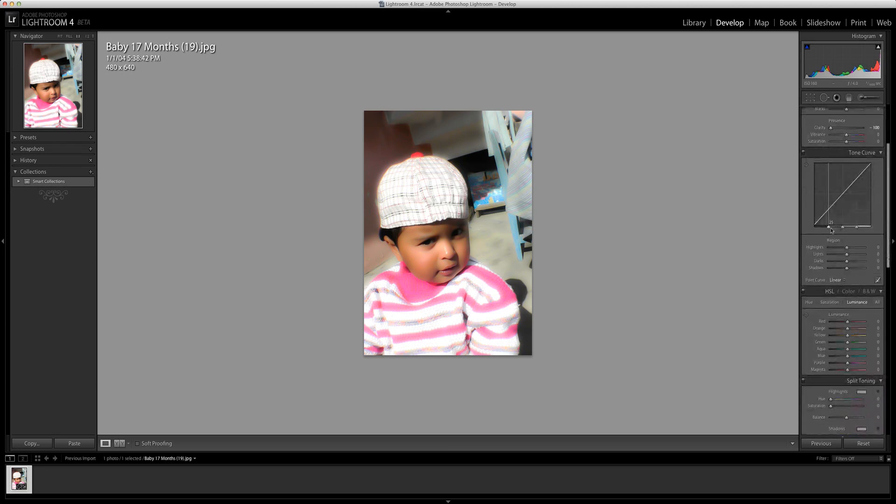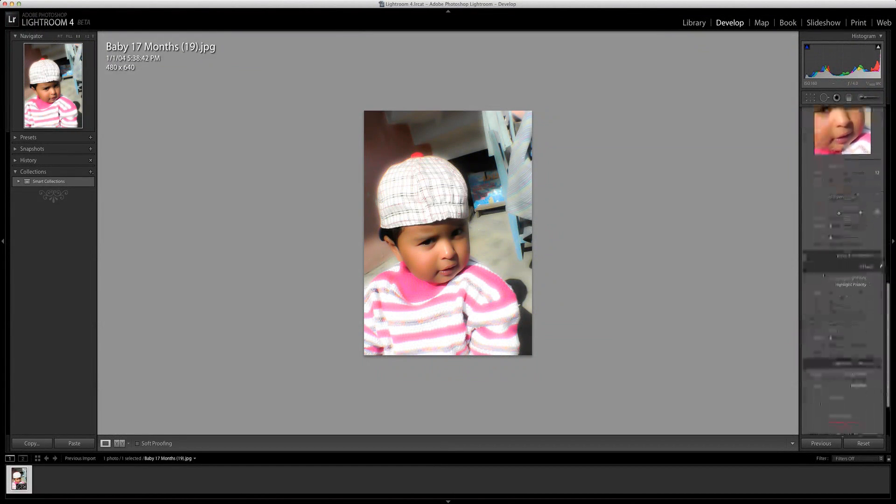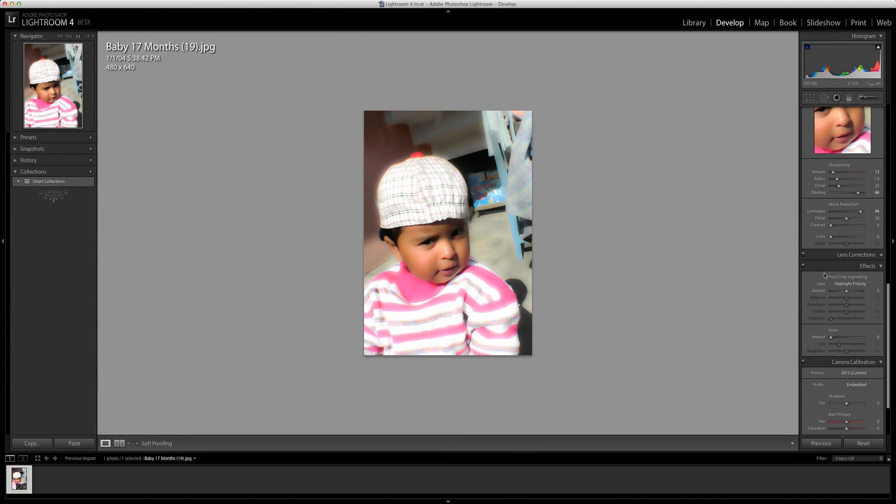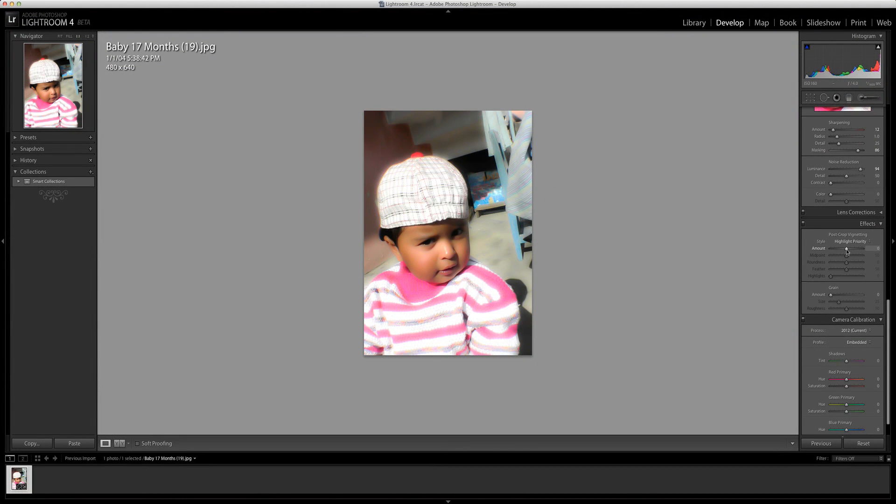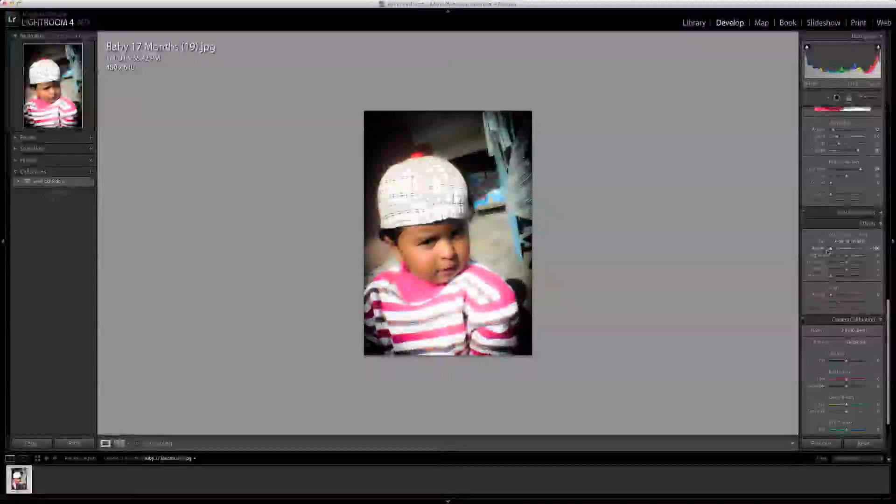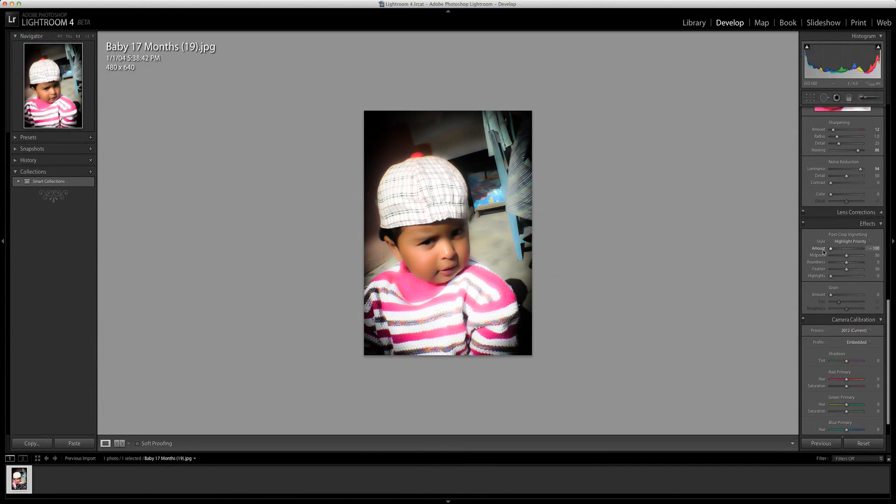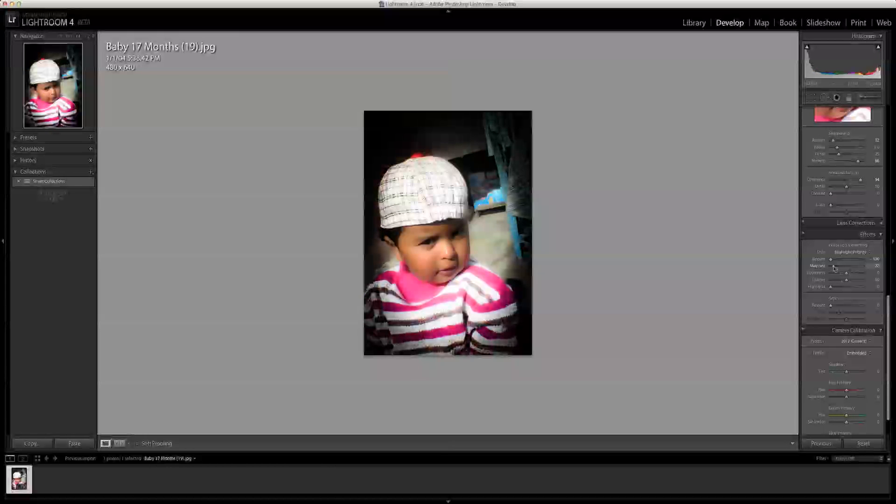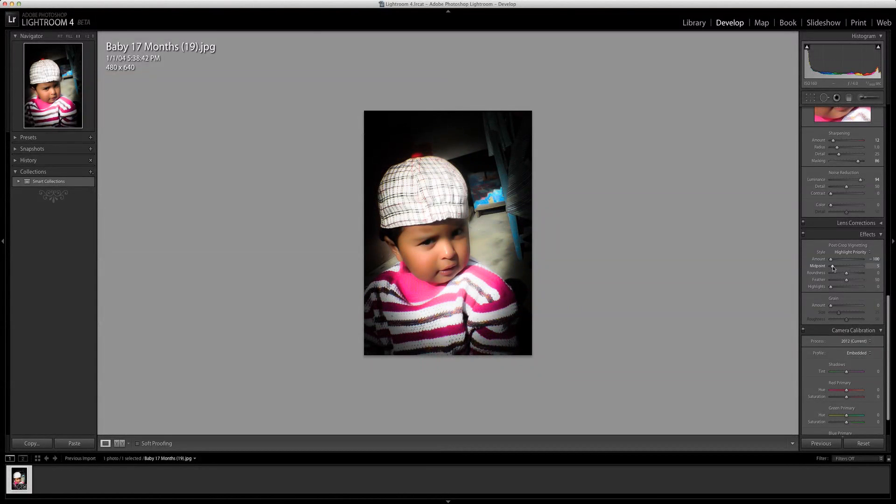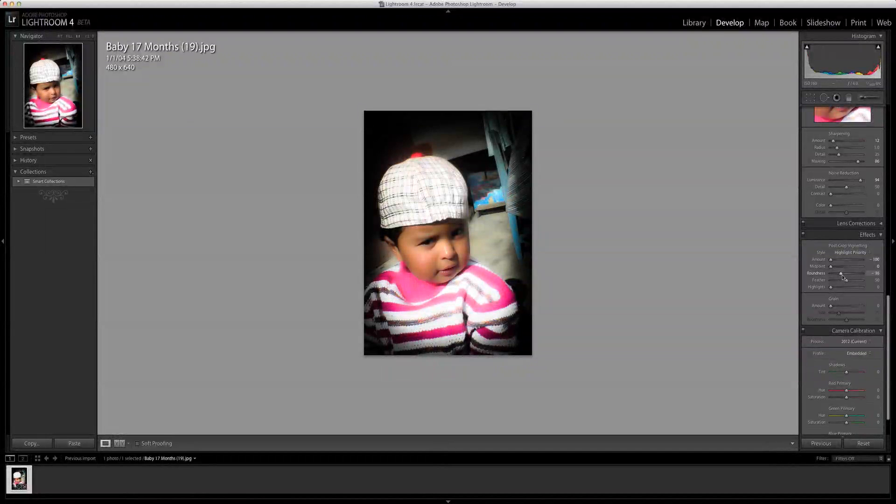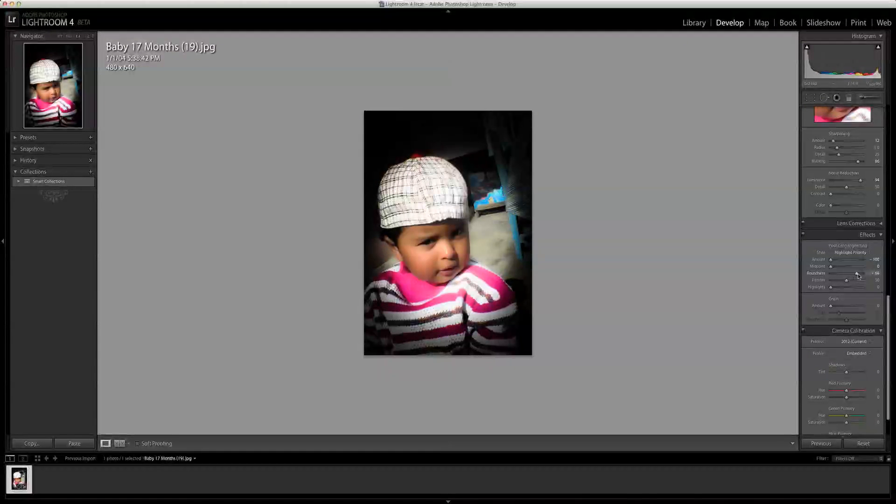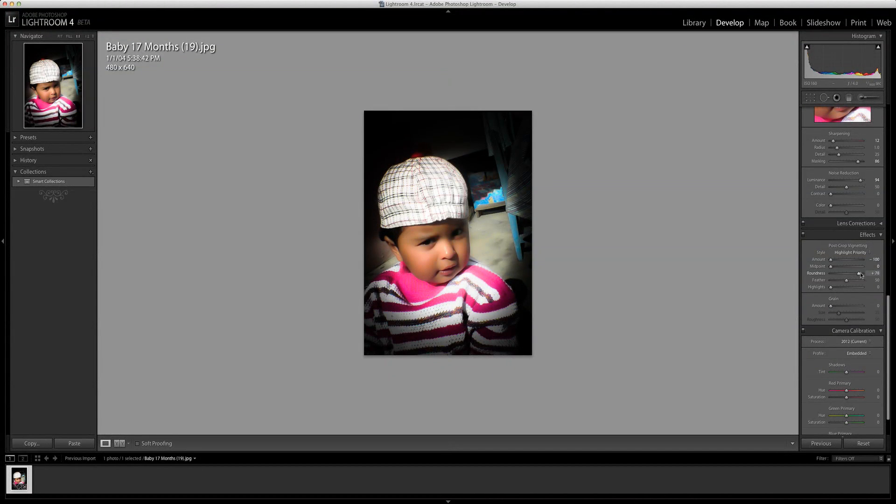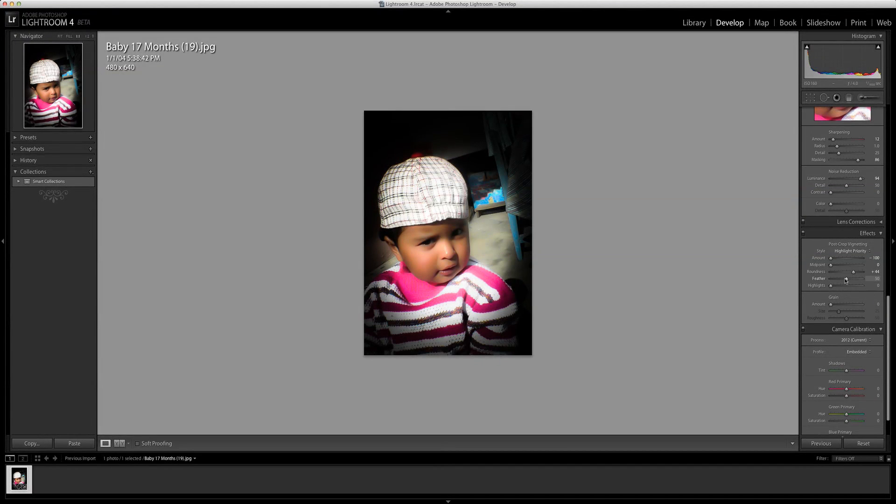Once you're a little satisfied with the setting of the tone, come all the way down to the post-crop vignetting and adjust it accordingly, focusing the light to the face or the background or to the person you would like to change. Playing with the light focus, you're going to bring the picture to life.